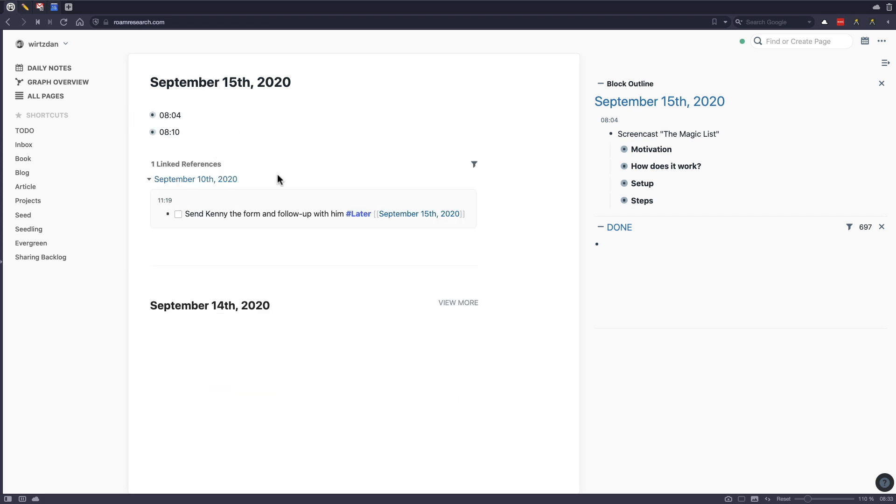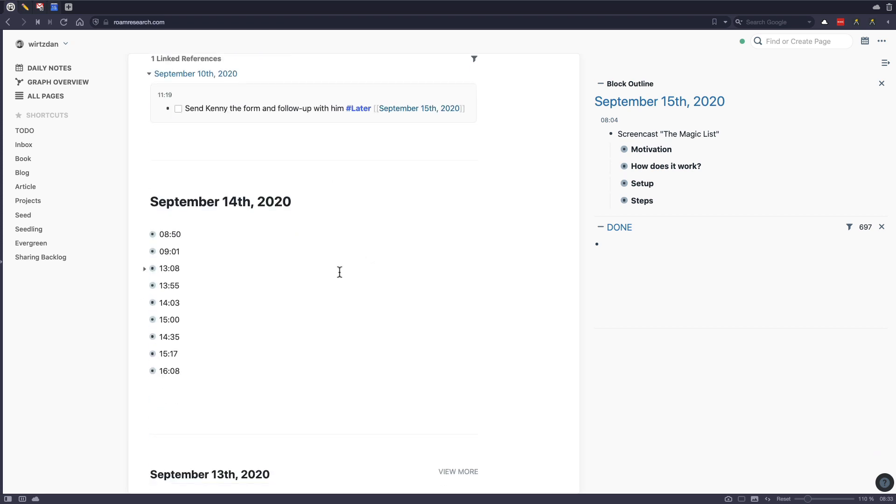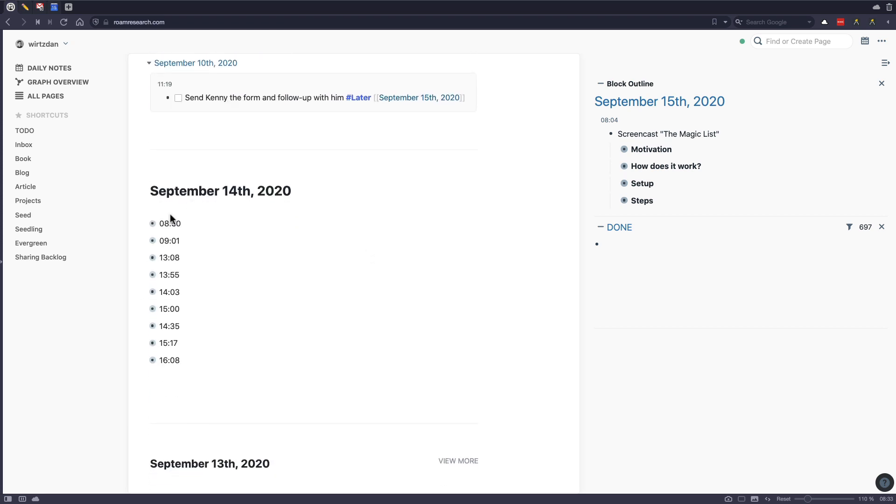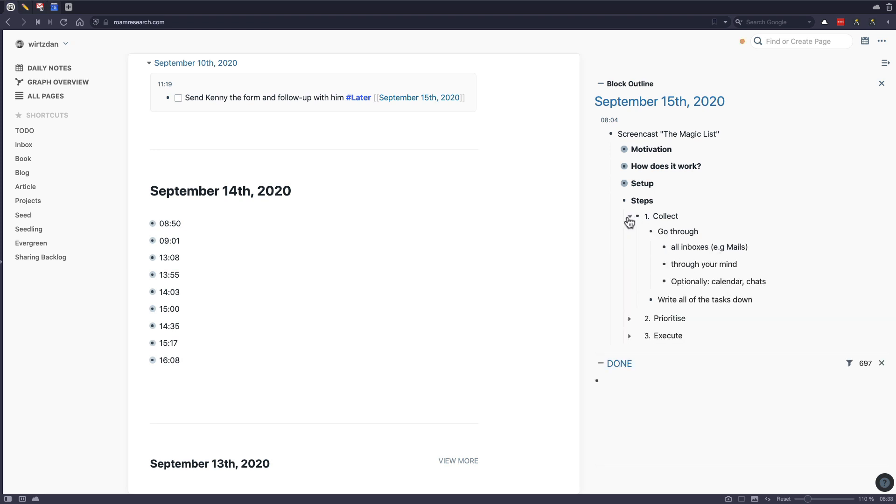So you see today I haven't done my magic list preparation yet, but we will take a look at yesterday. So to go into the steps. So the first step is what I call collect.